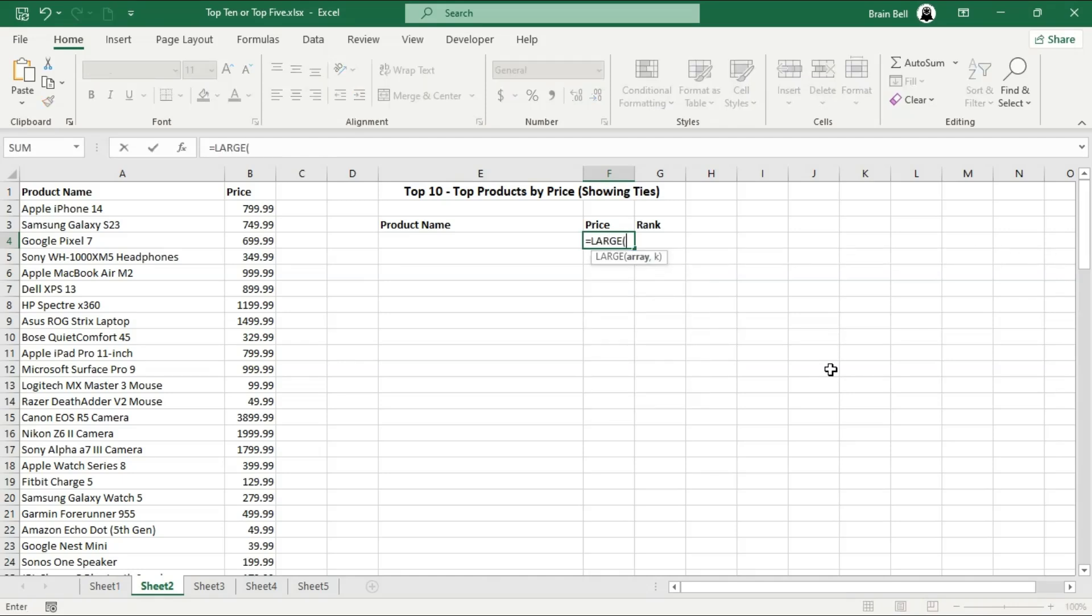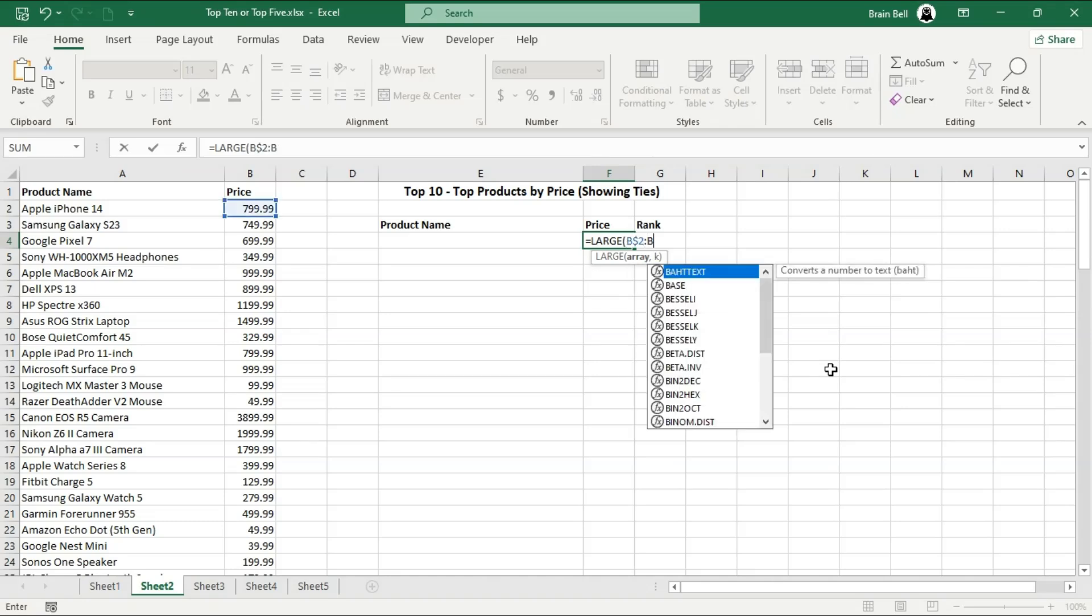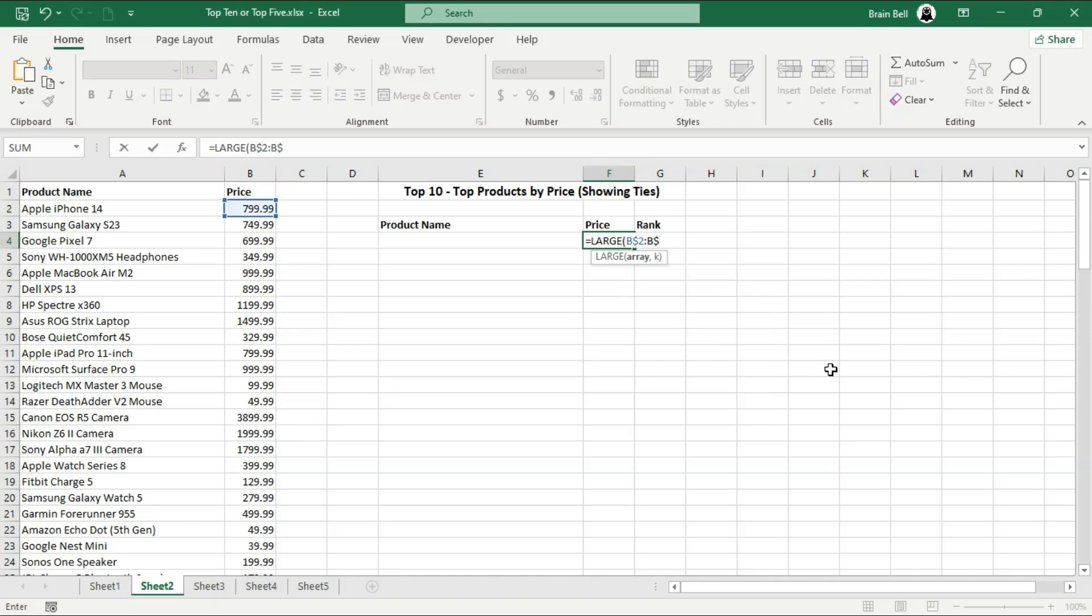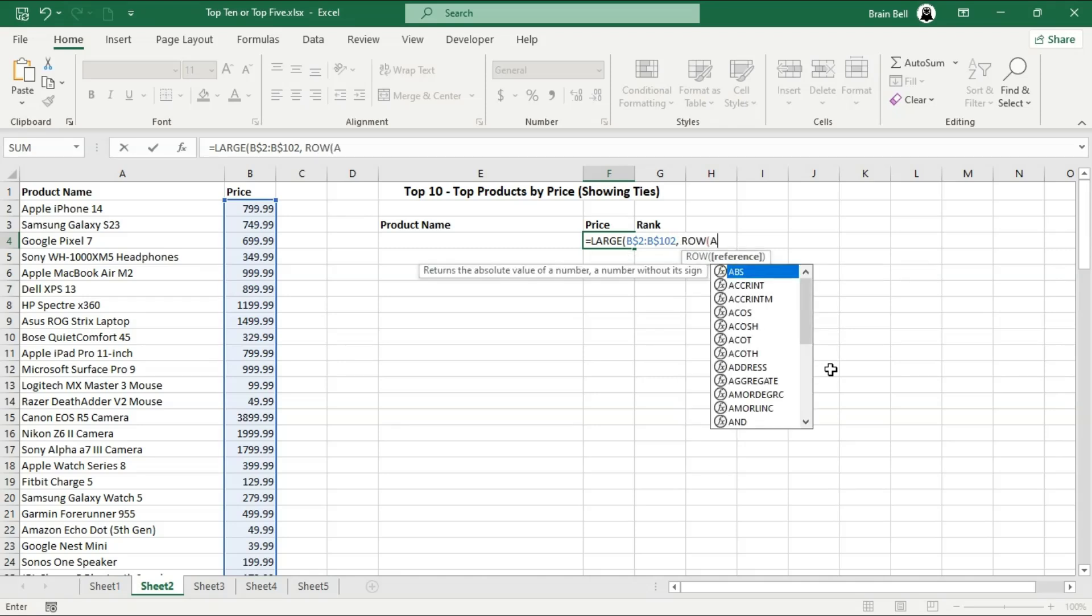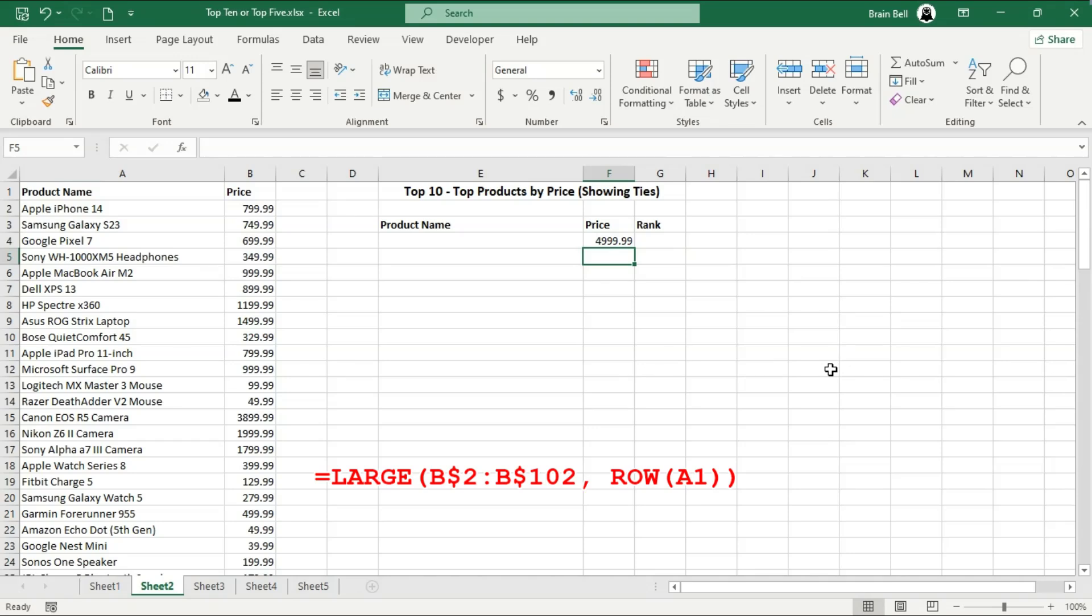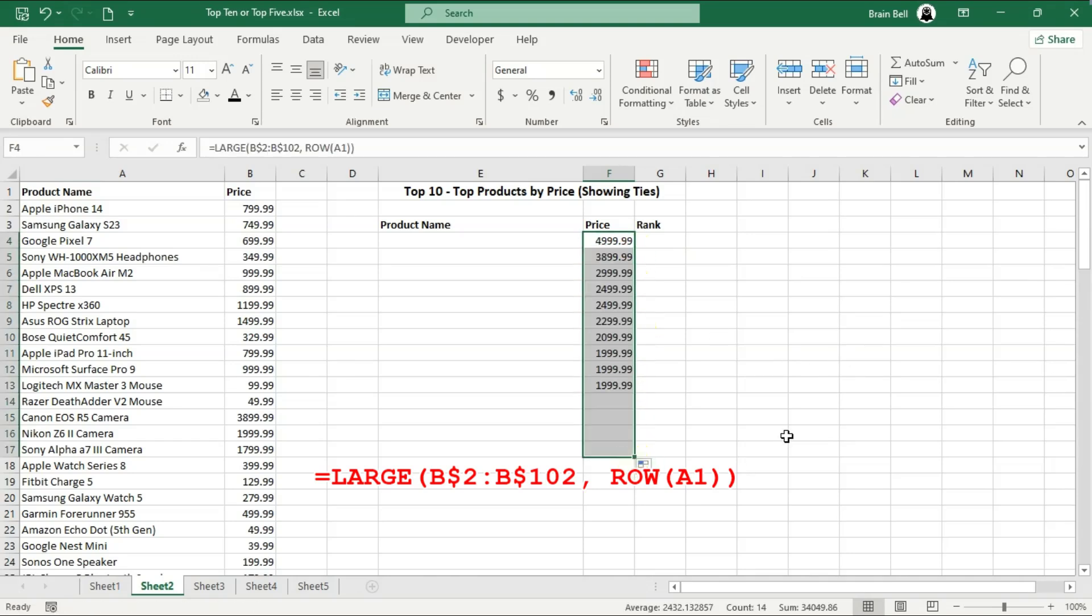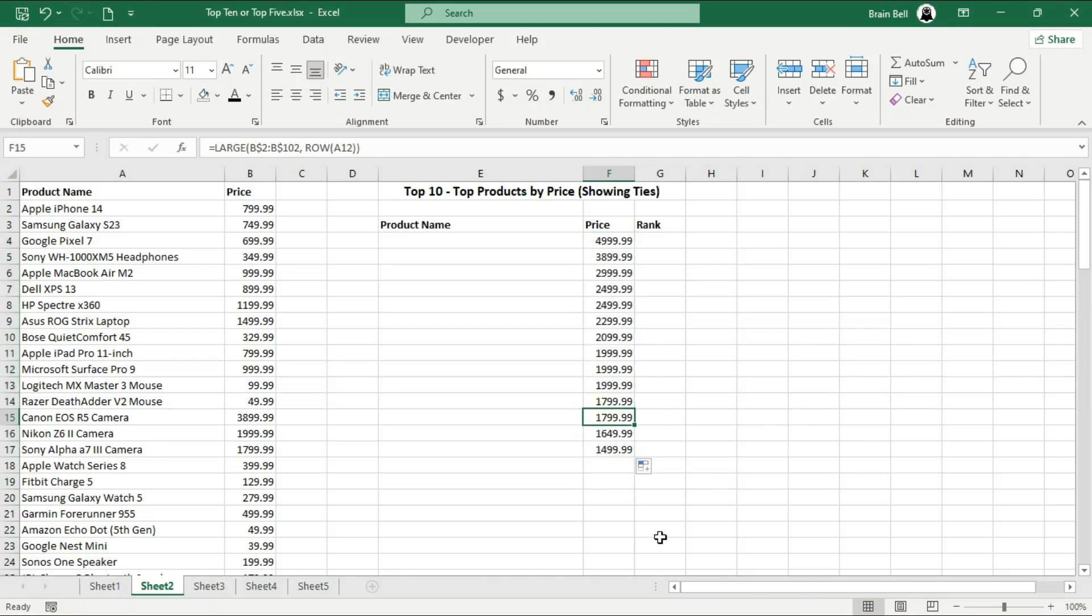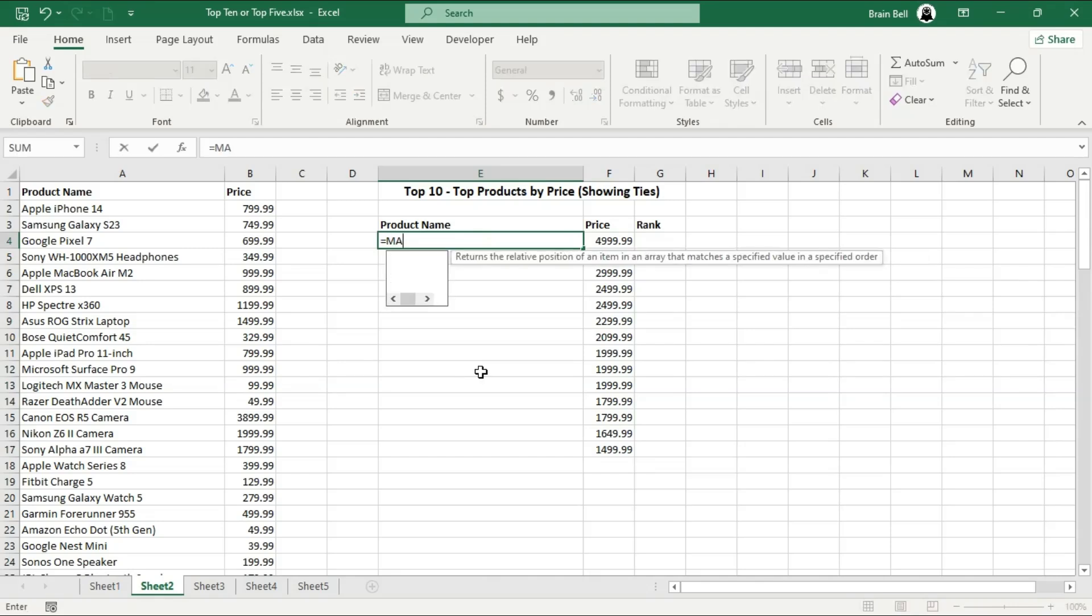So, when we start with the ROW function containing a 1, it returns 1. The LARGE function then fetches the highest price because it's looking for the largest value. As we drag the formula down, the cell reference in the ROW function automatically updates to a 2, which will fetch the second highest price, and this process continues down the list. This dynamic use of ROW allows us to easily extract the top 10 prices without manually specifying the rank for each formula.